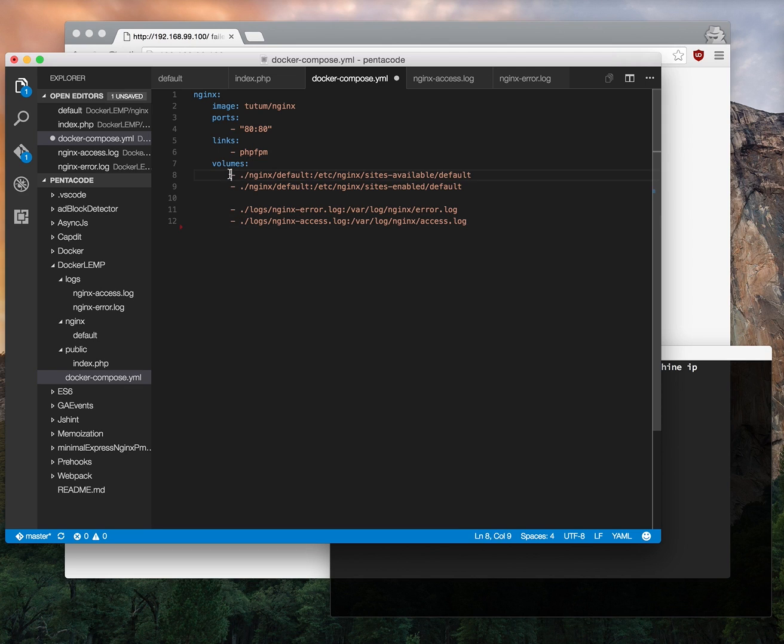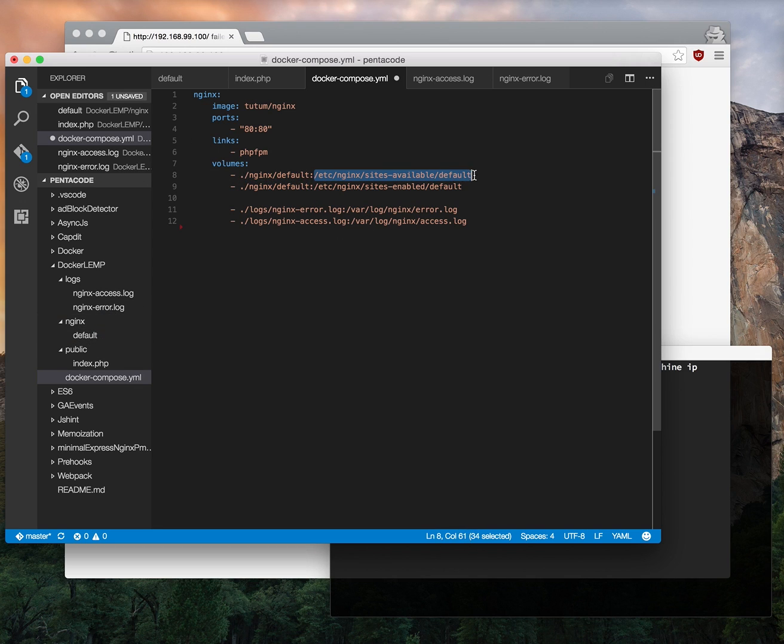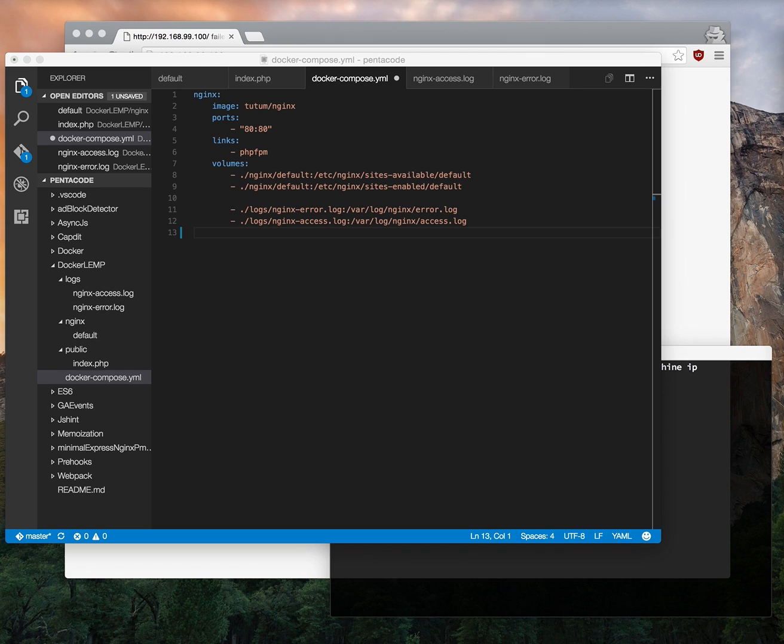And the volumes, this is where we want to set the nginx server configuration file from our local directory nginx/default into this directory inside the container. And likewise we'll do the same for the log files. So this will set up a volume in which the container can talk to the host. This means if I make a change on the host it will immediately update the container and vice versa. So we're done with nginx and Linux.